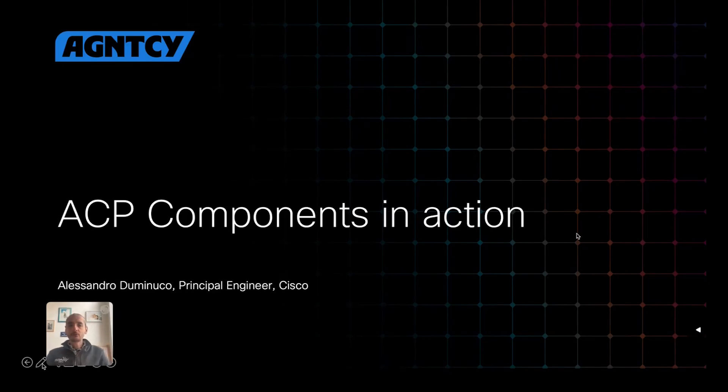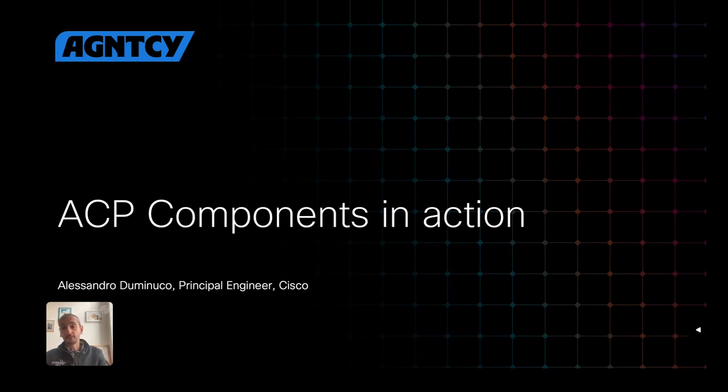Hello, I'm Alessandro Duminucco. I'm a Principal Engineer in Cisco OutShift, and I'm also part of the Agency Collective.